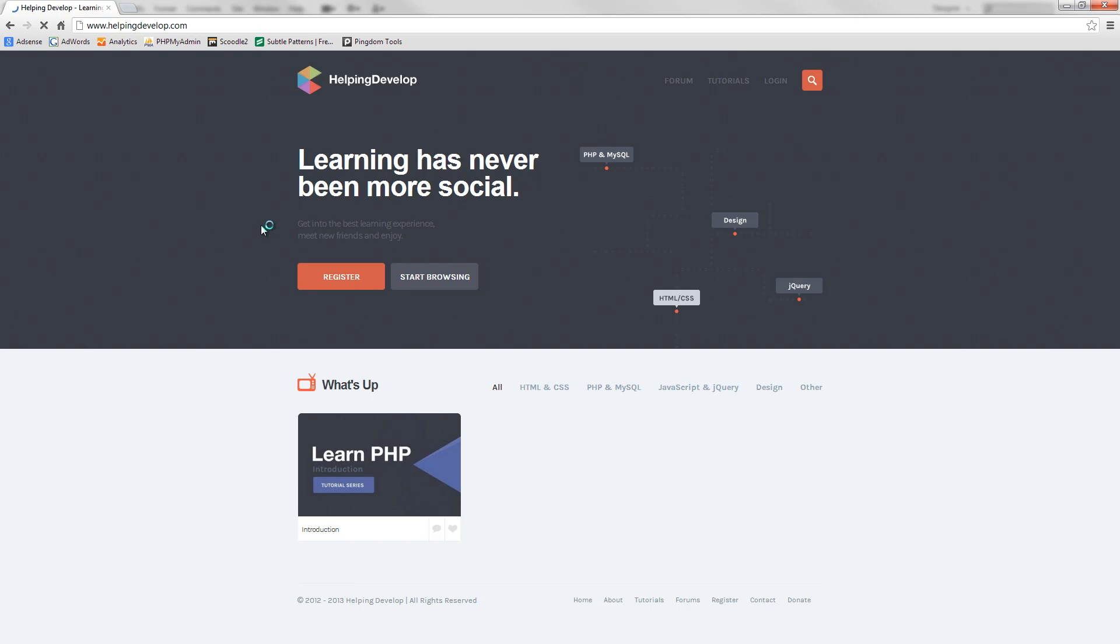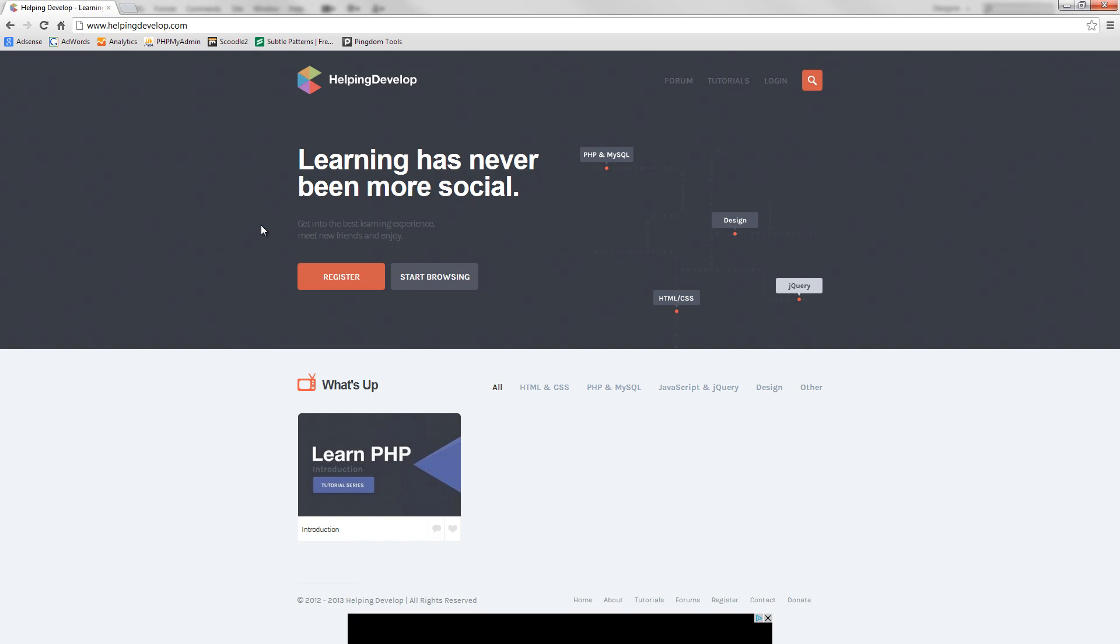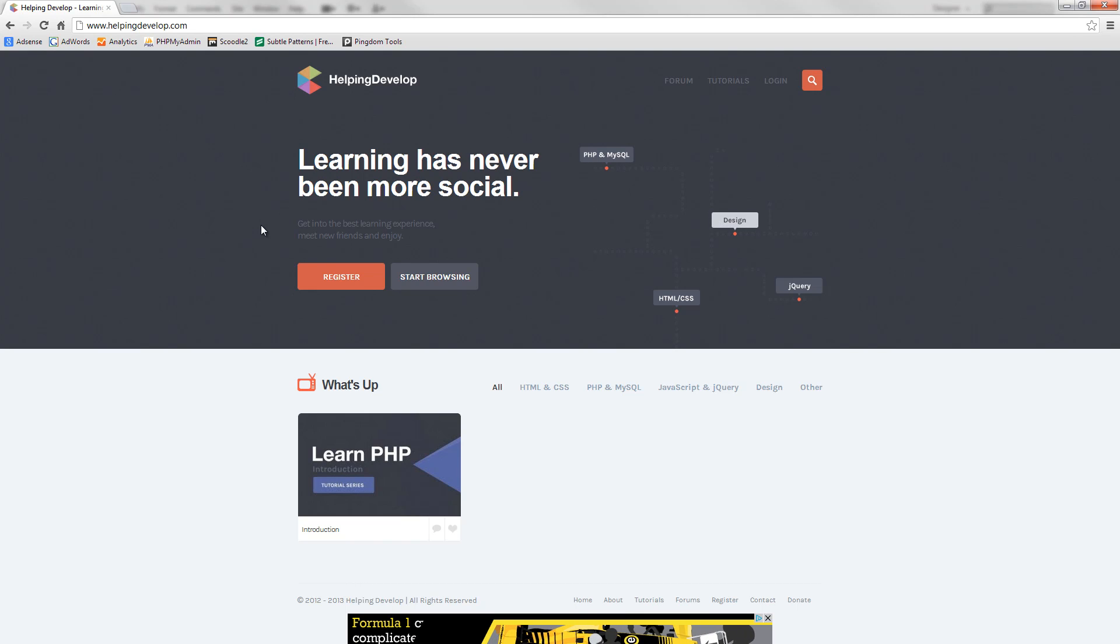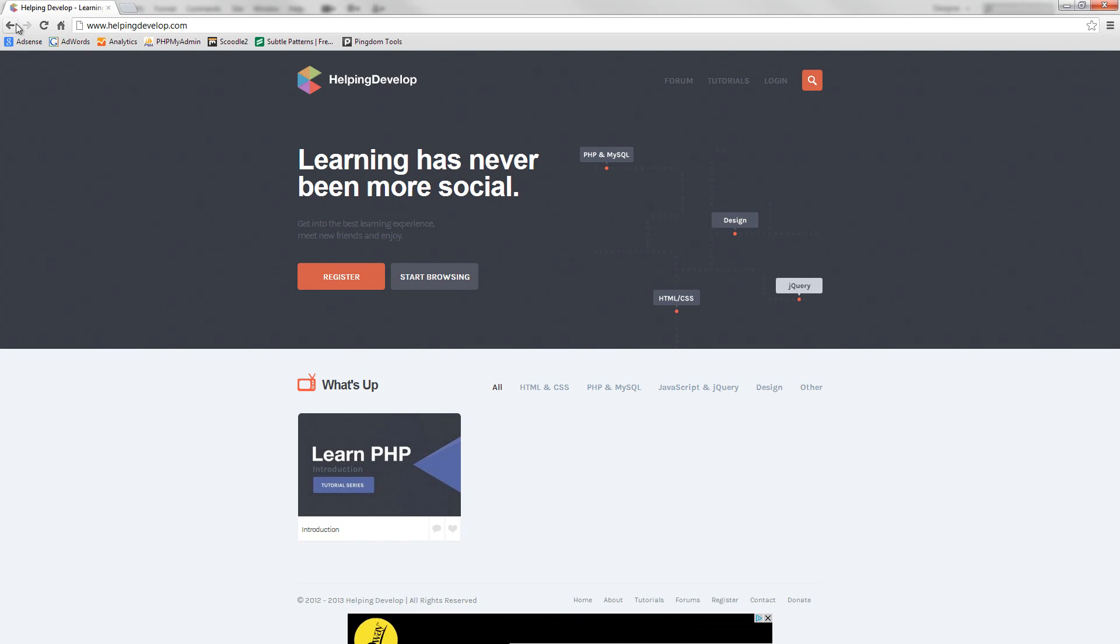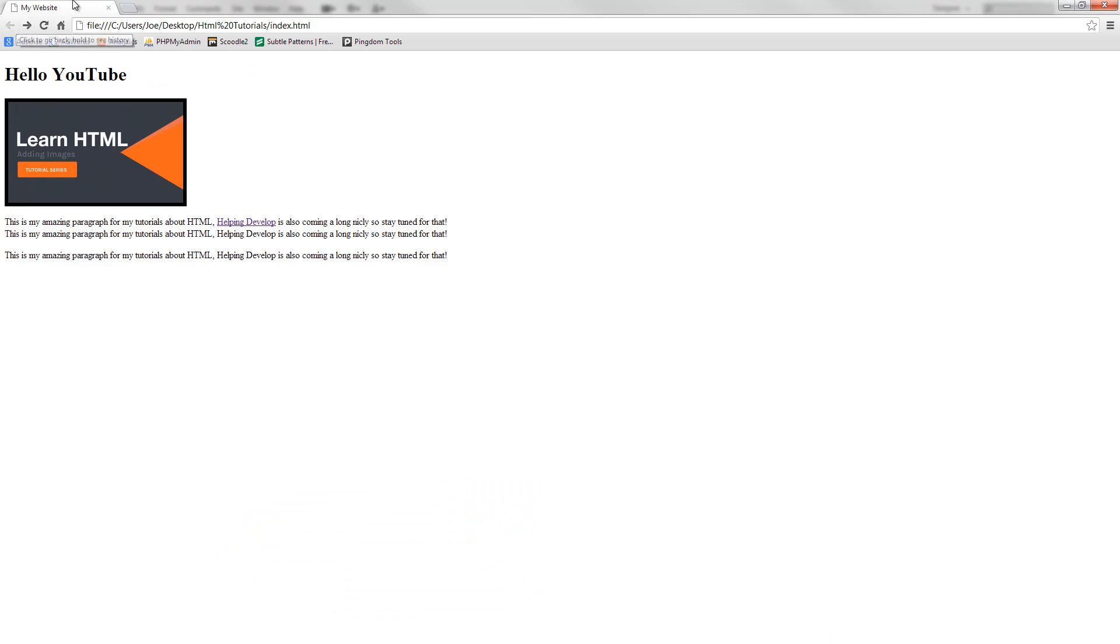Now another thing it does is it overwrites that page, or not overwrites it but kind of just gets rid of it and redirects you to helping develop. Now some people might want when you click that to open a brand new tab so that you can still switch between the tabs and go back to this whenever you want.